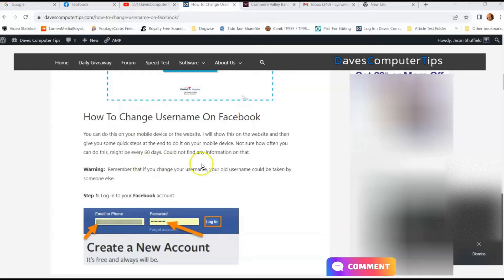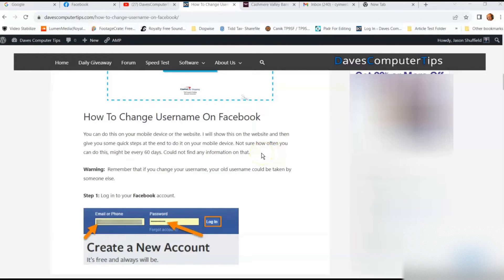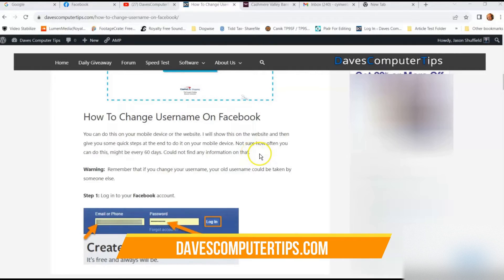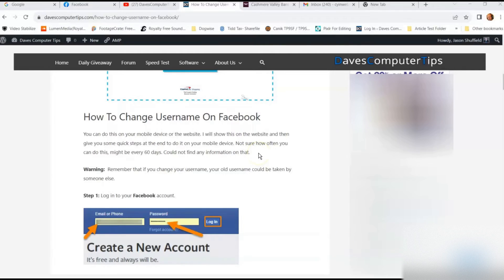The reason I bring this up is because I had someone who was watching my other video on how to change your username on eBay — I'll put a link below so you can check that out — and they were having a hard time finding where to change your username. I'm going to show you how to do it on the website and on the app in this video.